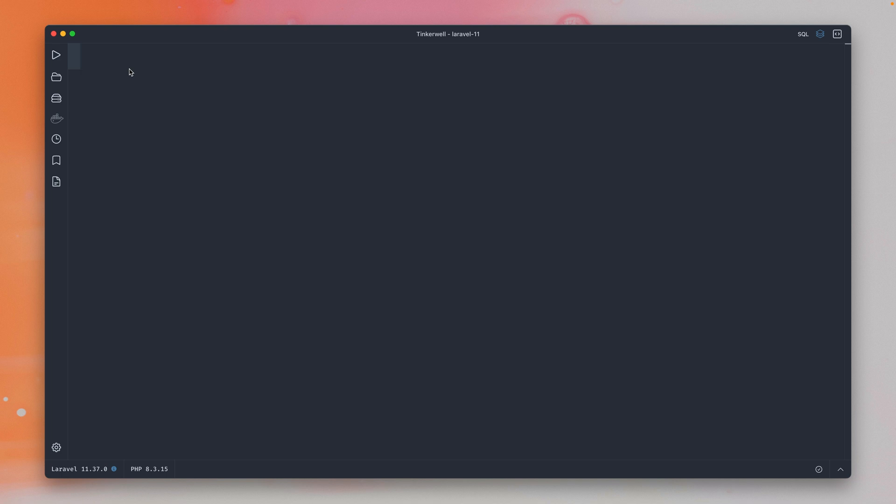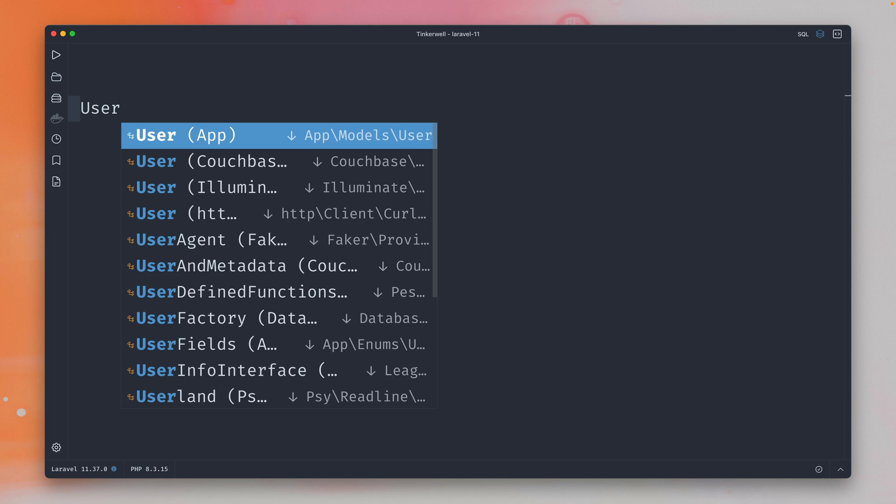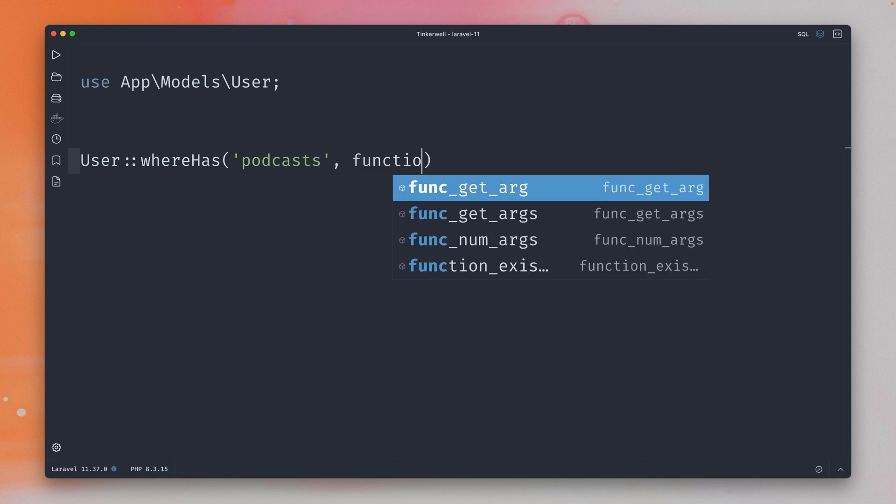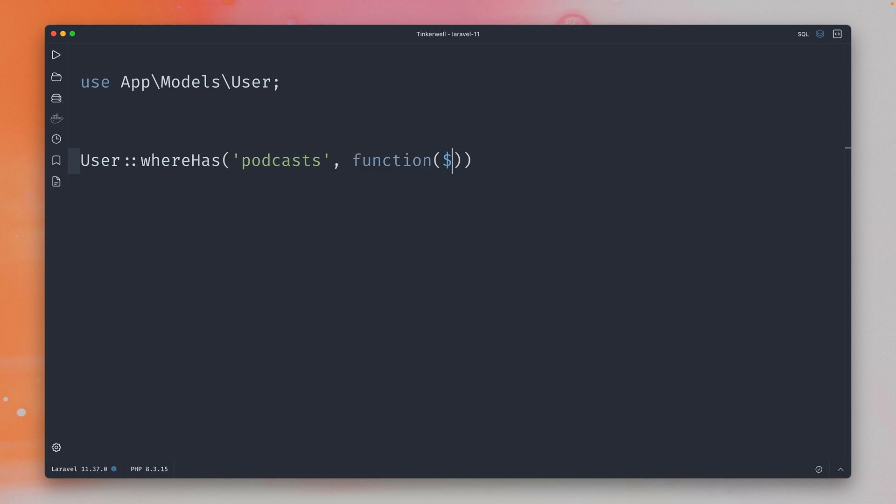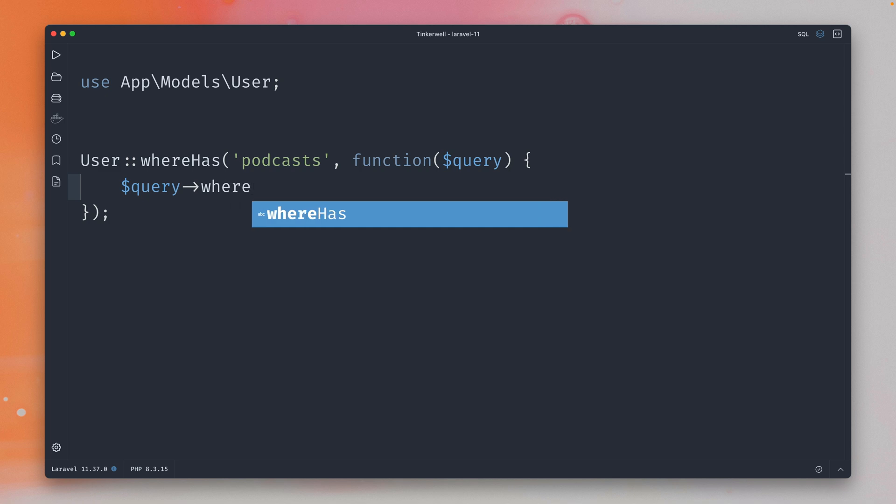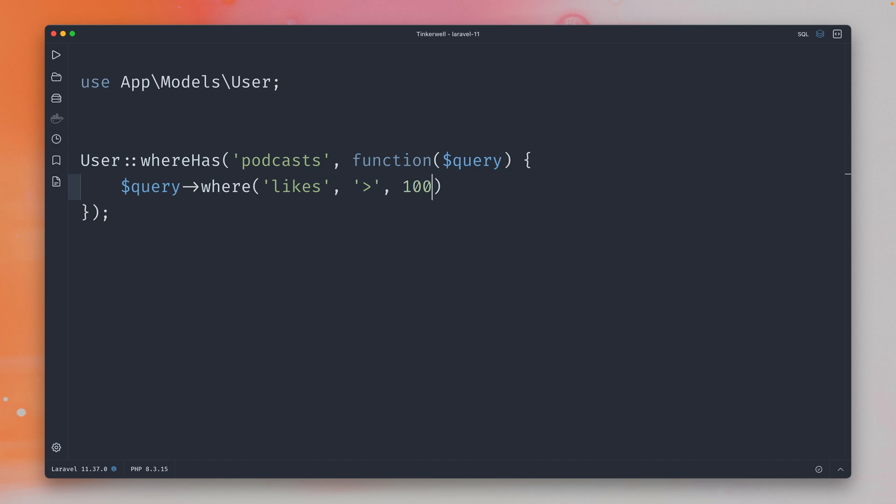So what we can do in Laravel, let's say I want to get all the users that have podcasts with at least 100 likes. So I can do this in Laravel by using the whereHas method and then this is the relationship which is called podcasts, and here we have a callback which gets the query and here we can now make checks on the podcasts of these users. So here in this example I want to make sure that the user has a podcast where likes are greater than let's say 100, and then we still have to run this query.